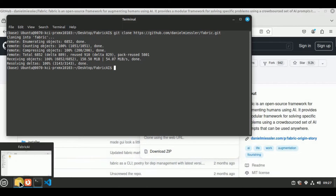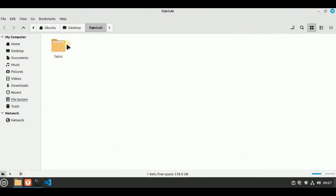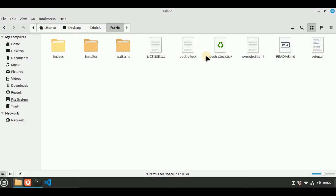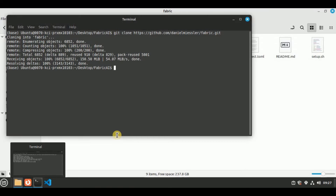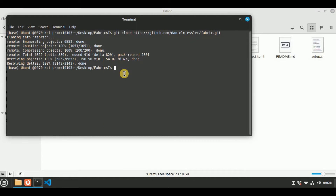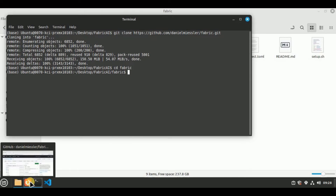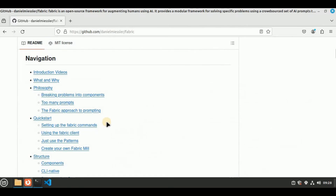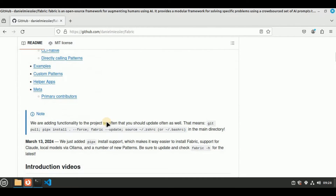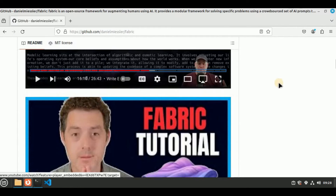Hit enter and you will see that it will start cloning into a fabric folder. Once the cloning is completed, head back to your folder and you'll see a new folder named fabric has been created. If you go inside the folder it has all the files and folders which were present in the GitHub repo. Now I'm going to go inside this folder using the command cd fabric.